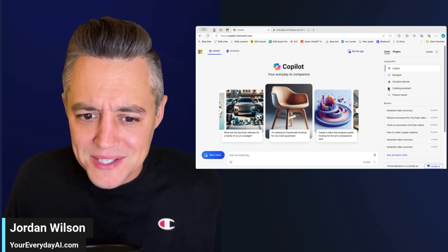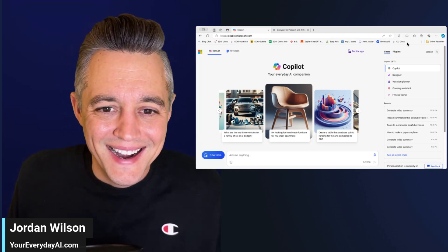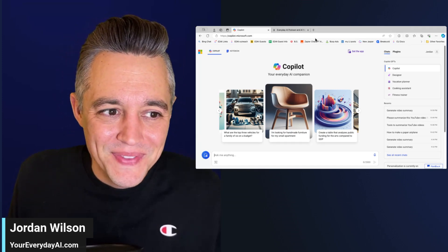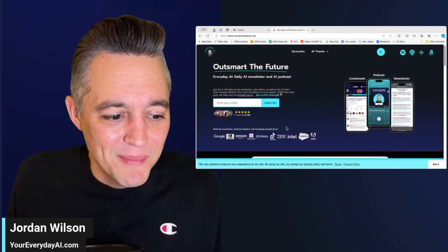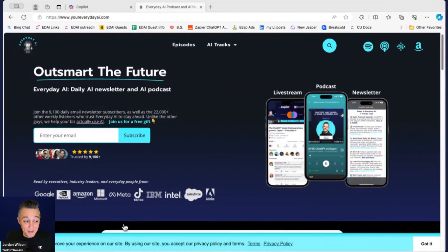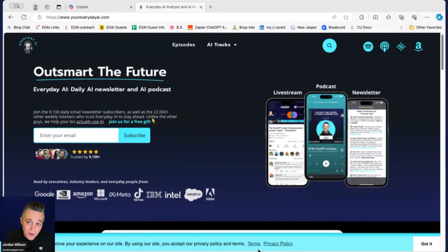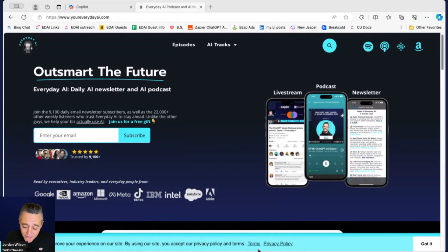If you're new here, don't worry, I'll tell you what's going on. My name is Jordan Molson, I'm the host of Everyday AI. We're a daily live stream podcast and free daily newsletter helping everyday people like you and me learn generative AI.